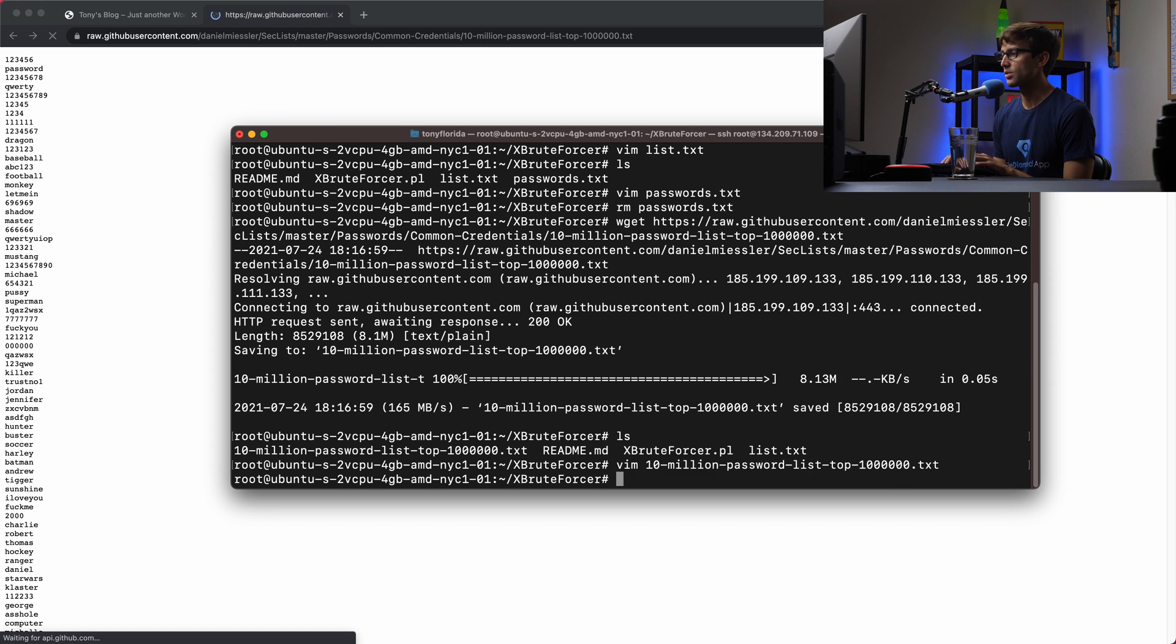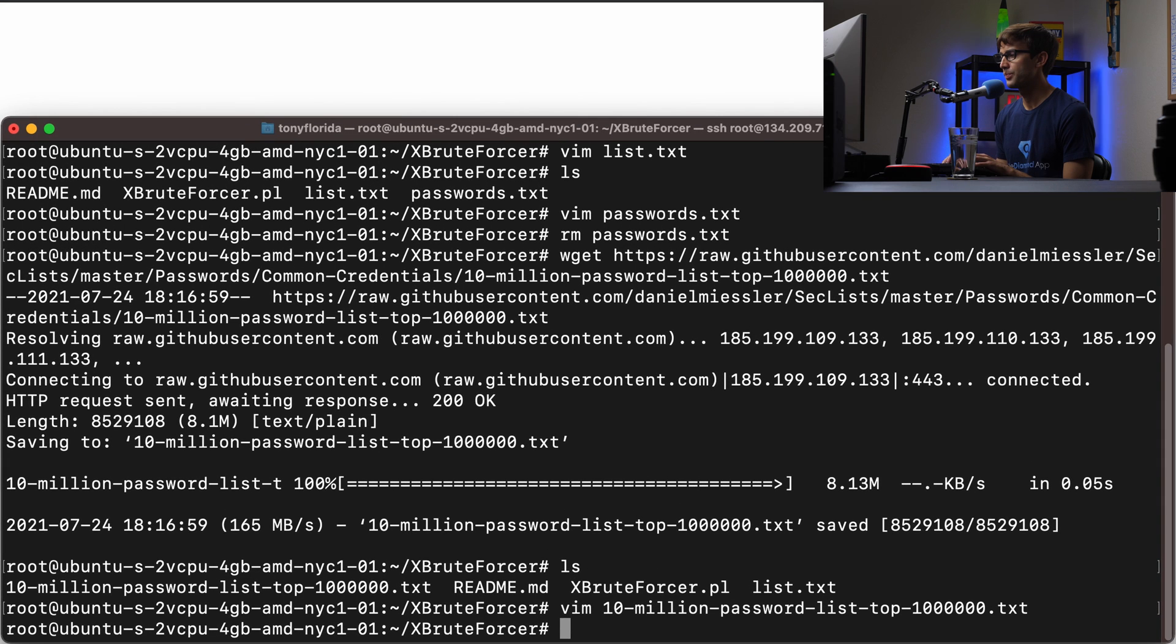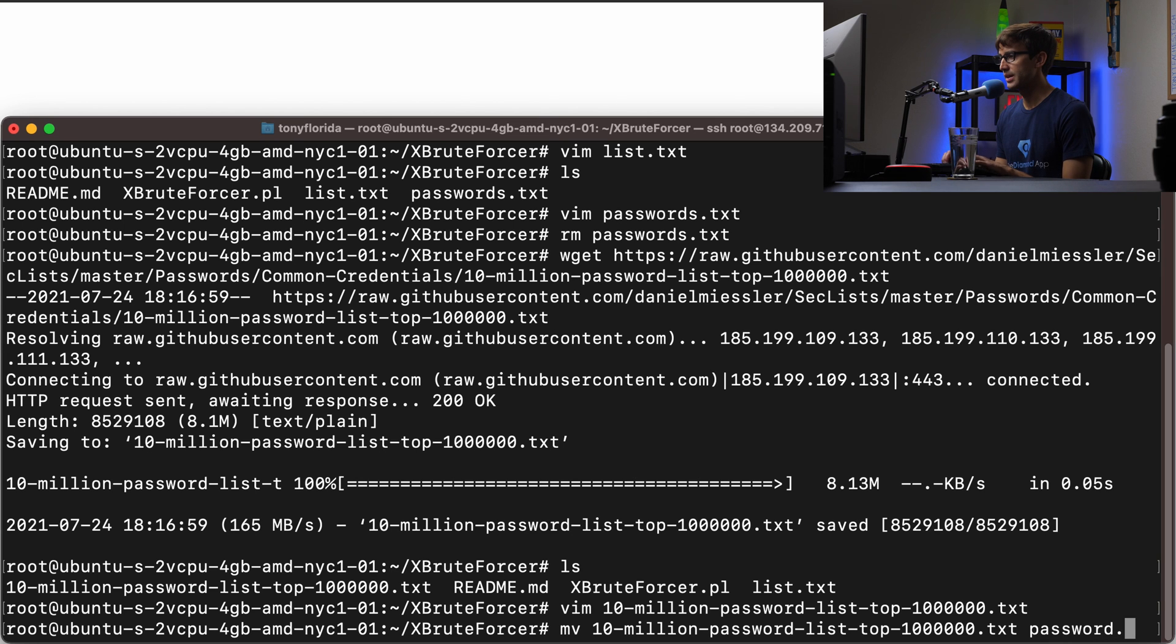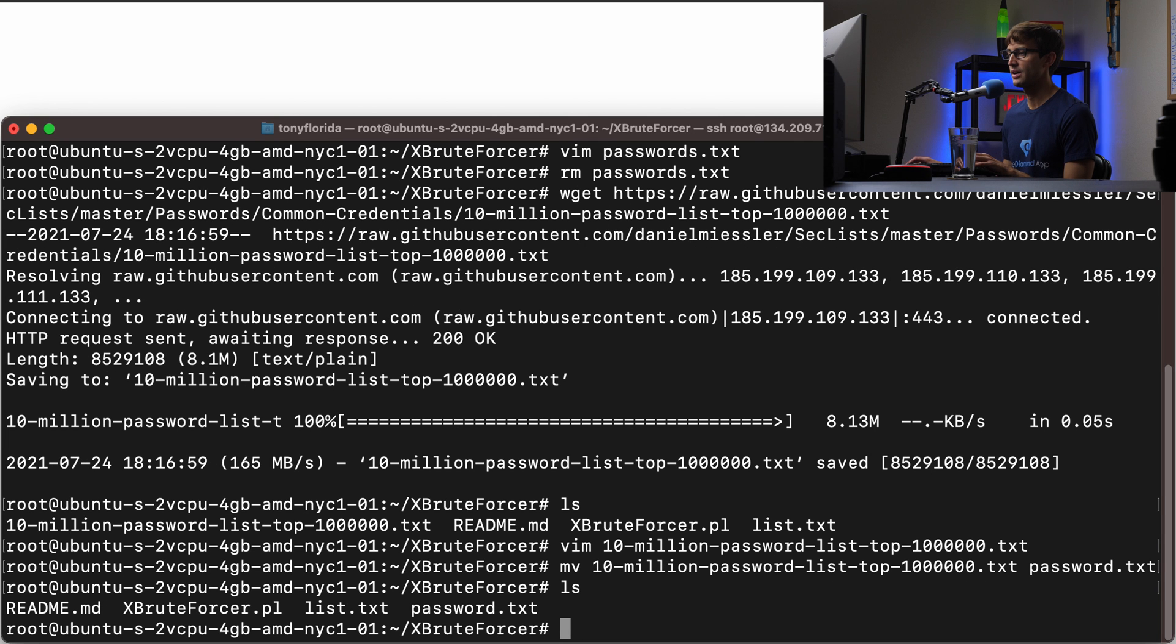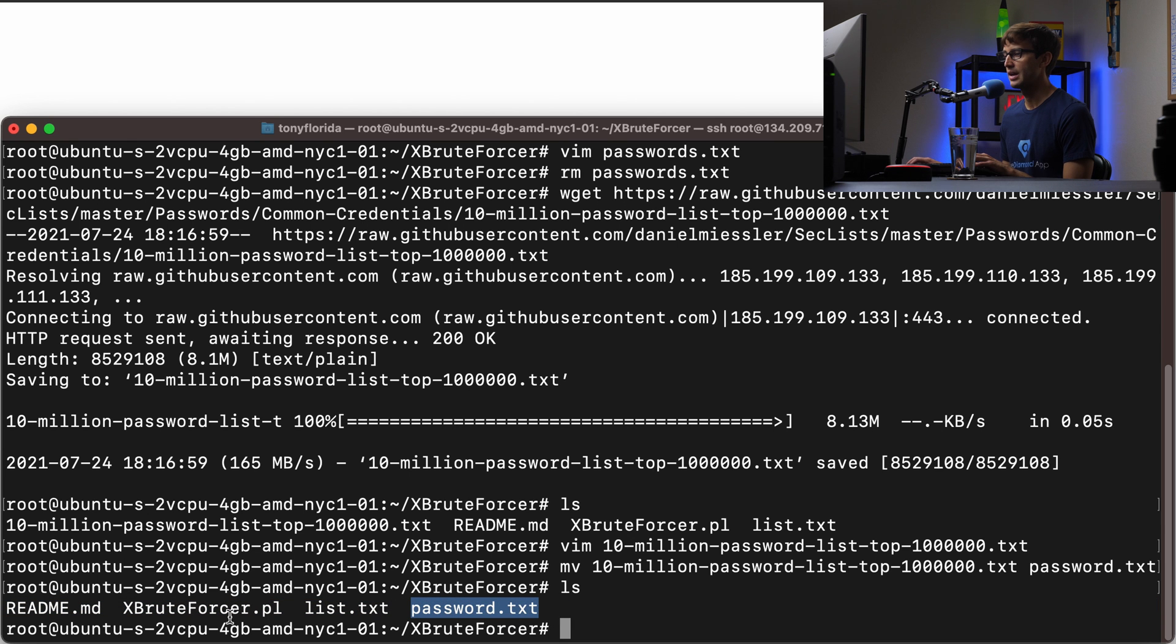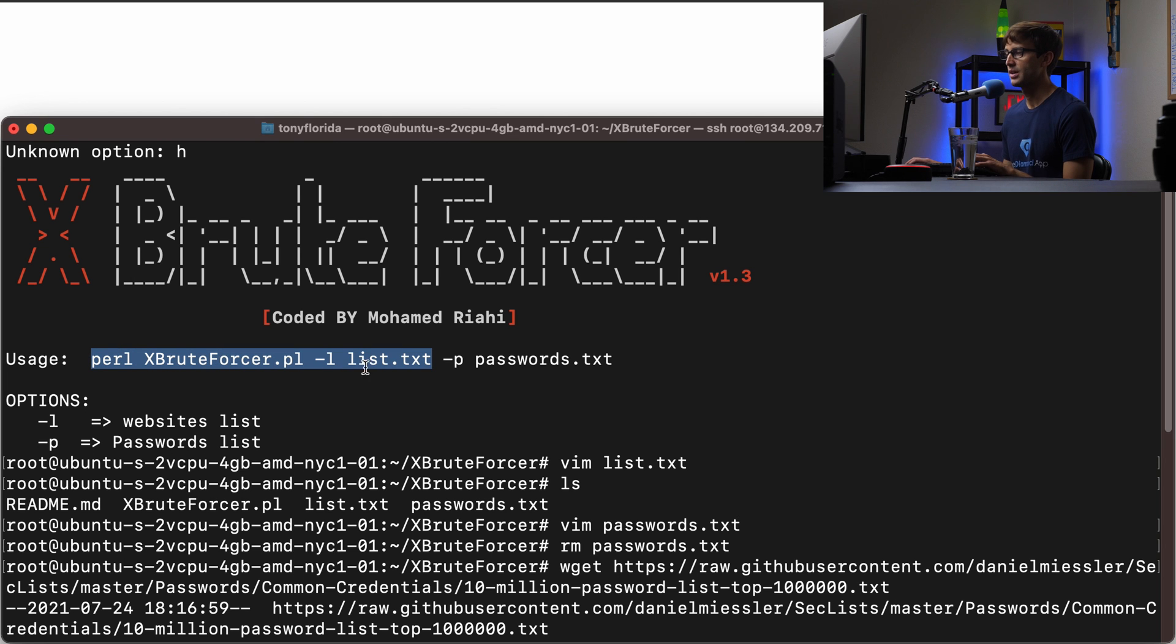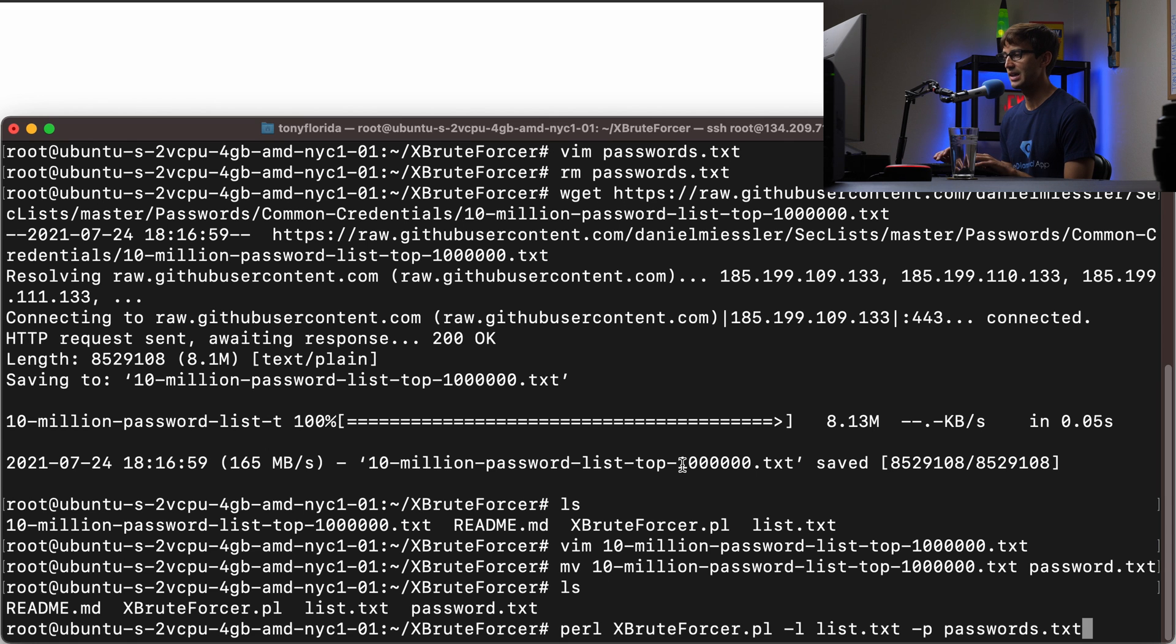I'll use the move command to rename that to a simpler file name called passwords.txt. So now we have our website list, our passwords list which has 10 million passwords in it, and then the script that we want to execute. So we can finally copy this perl xBruteForcer, give the list, give it the password, and hit enter.